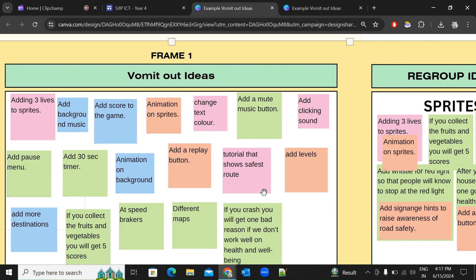Ideas are divided into two types of enhancement. Remember, these ideas will go into Assignment 2 where you'll code them out, so make sure they are achievable. The two types are basic enhancement and medium enhancement. Medium enhancement improves the user experience — it makes the game better for the user.